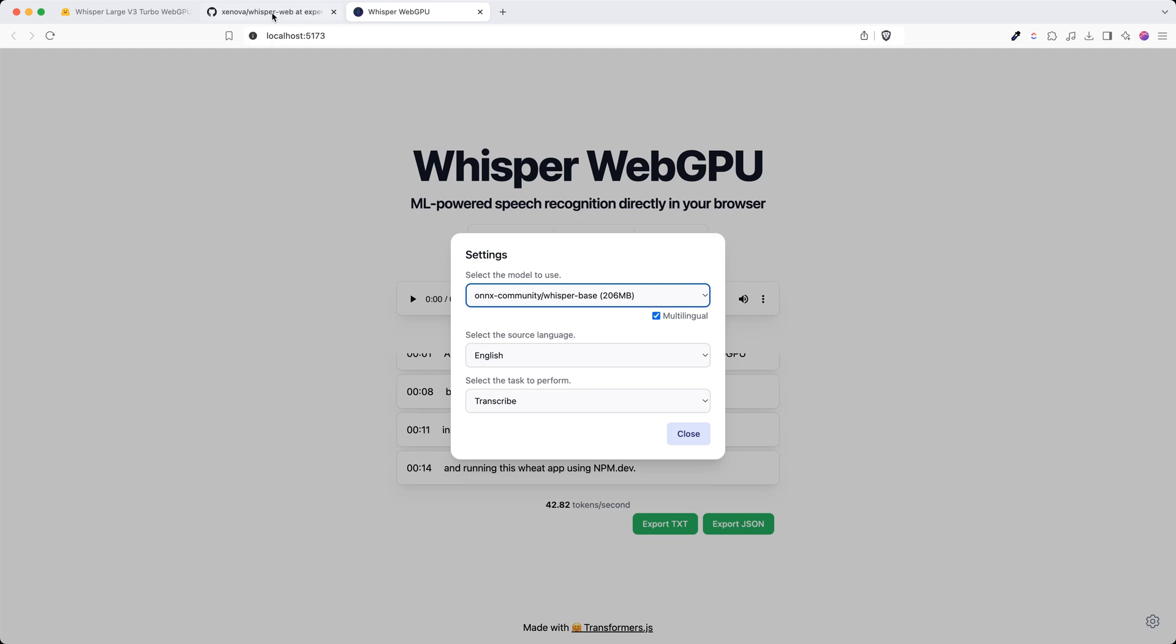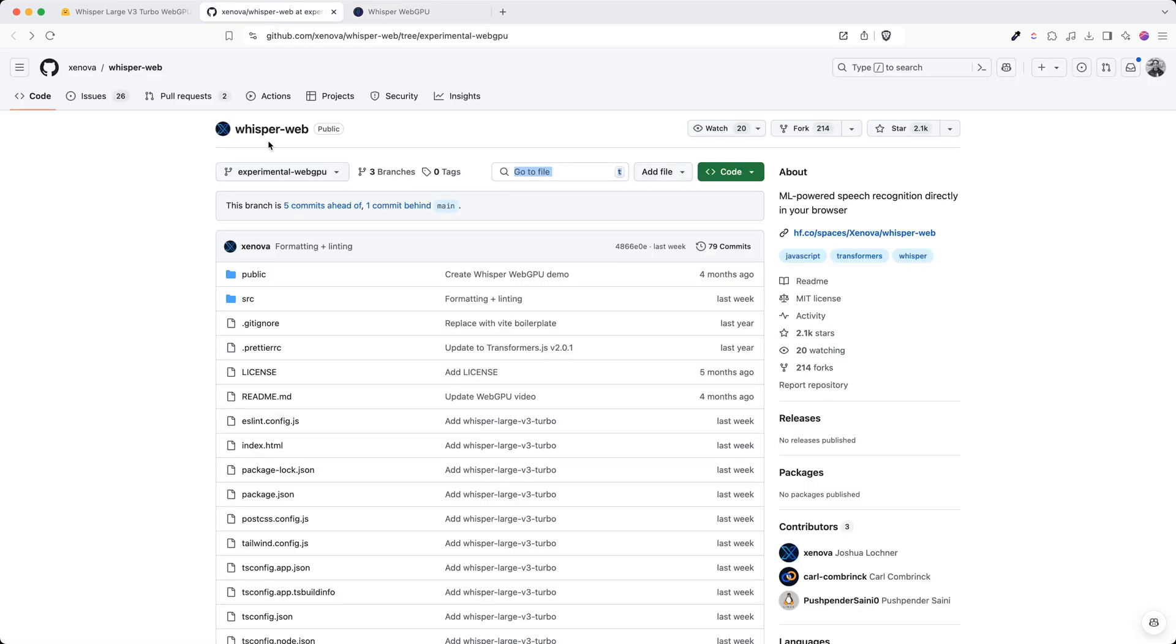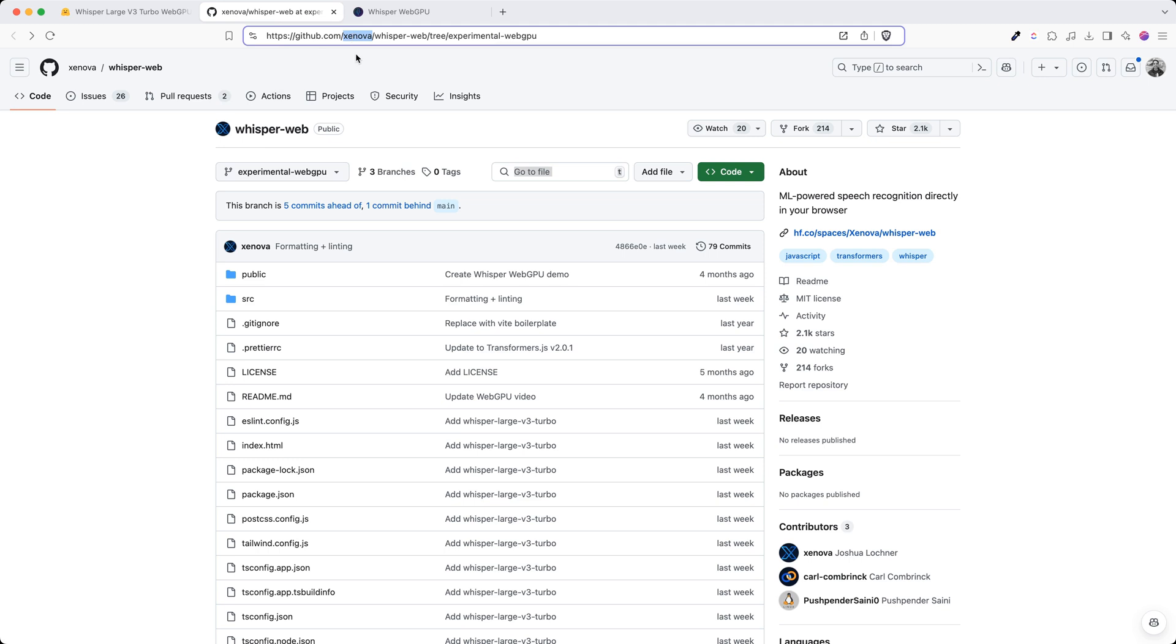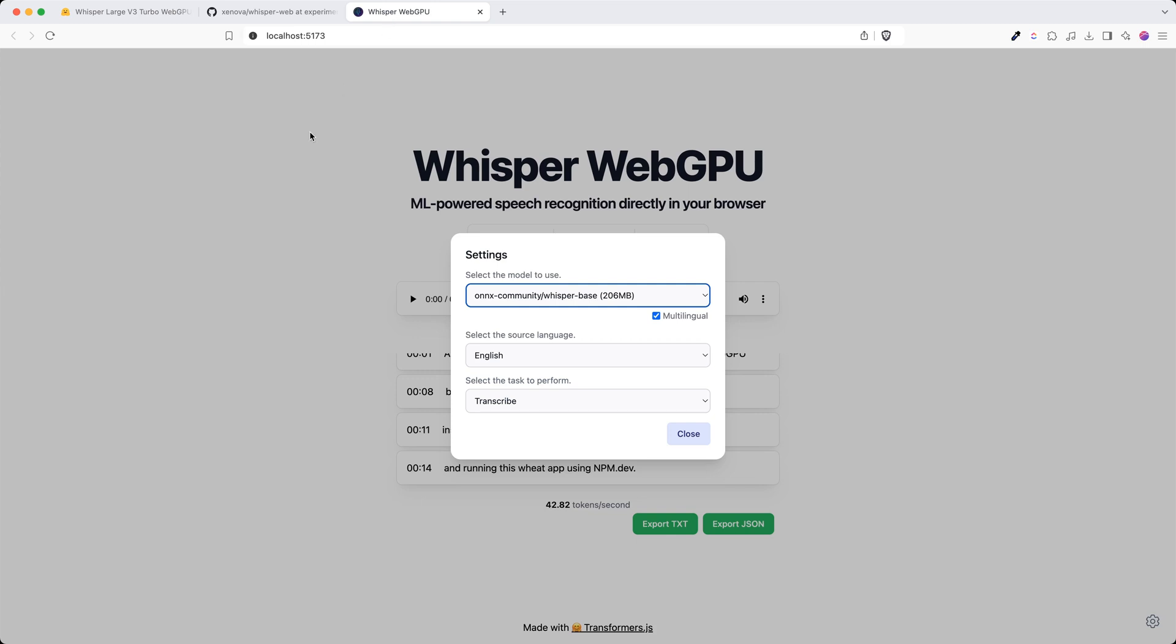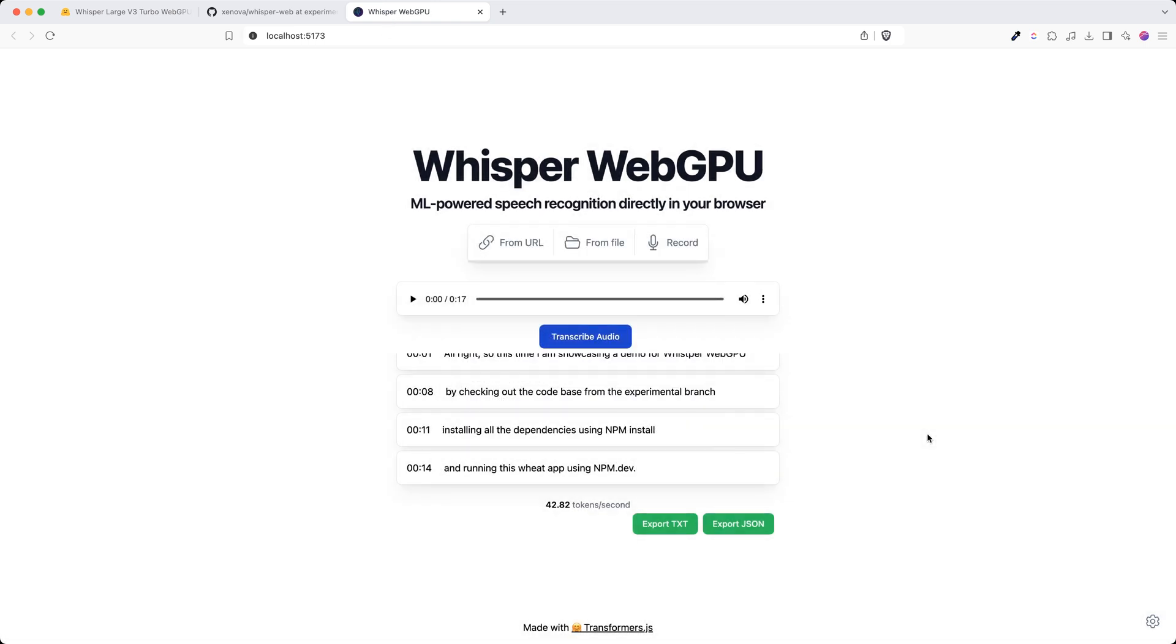All right, so I hope that this was useful. This is the code base that you can use, whisper web, under Zenova organization, and this is the demo on the web and this is the demo on your local.